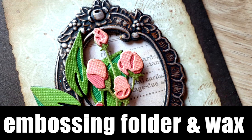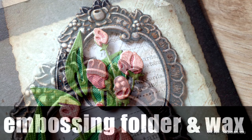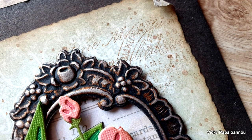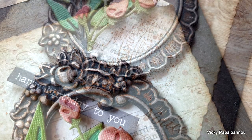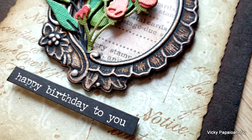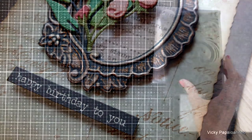Hi everyone and welcome back. Today I'm going to play with embossing folders and waxes. It is an amazing technique that brings embossing detail into life and makes the paper look so cool, as if it is a completely different material.